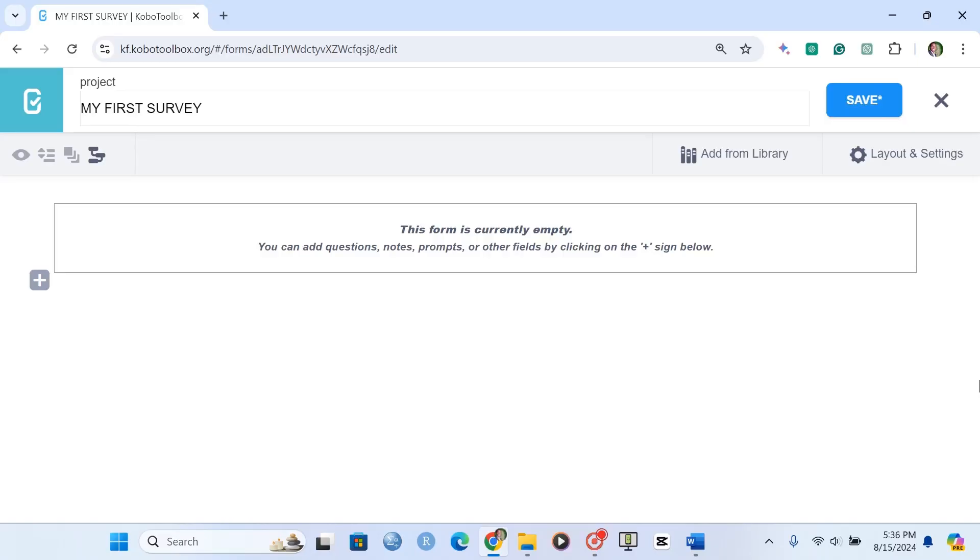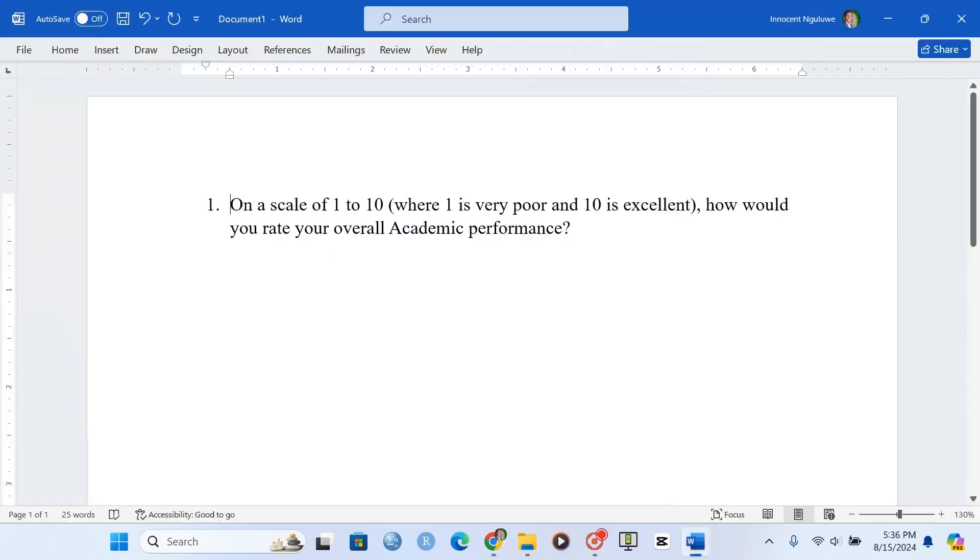So let's use this question. The question says, on a scale of 1 to 10, where 1 is very poor and 10 is excellent, how would you rate your overall academic performance?